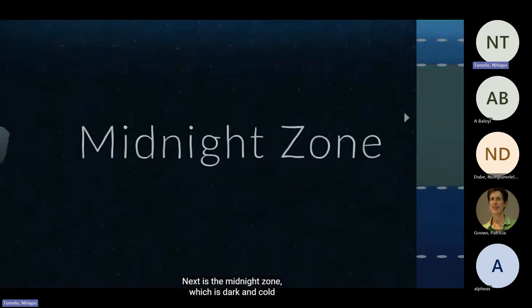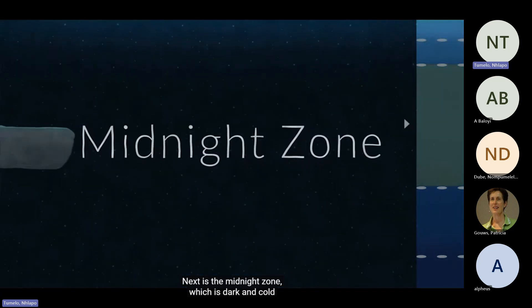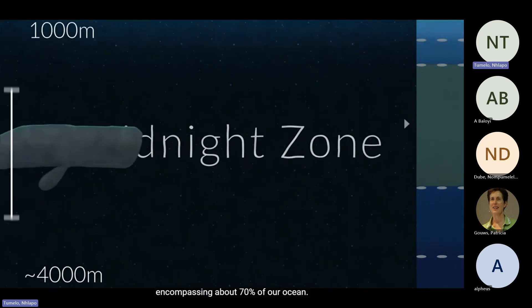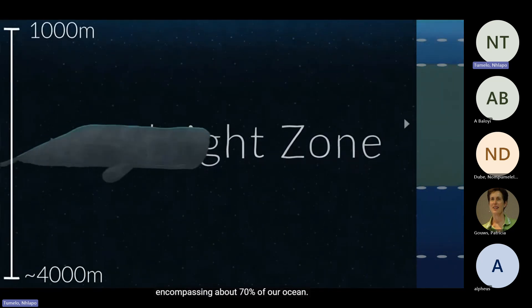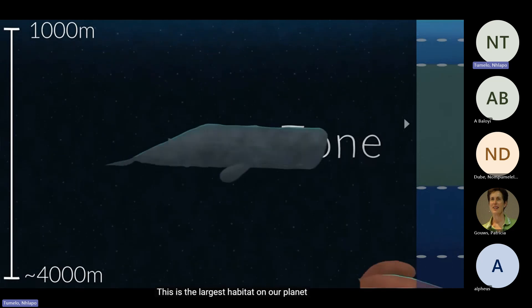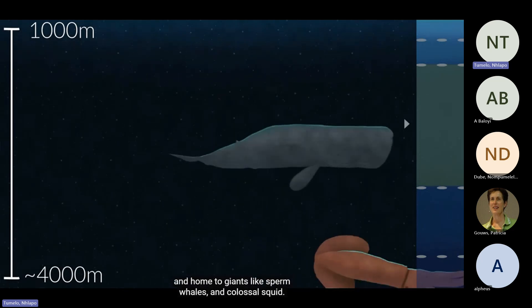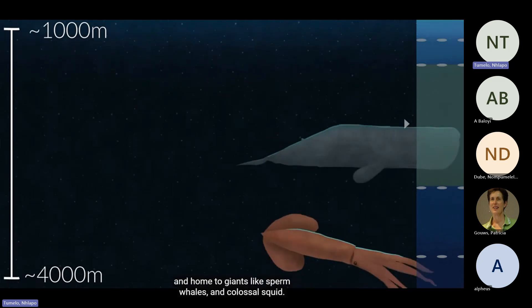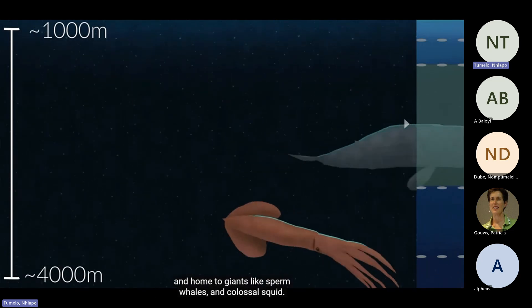Next is the midnight zone, which is dark and cold. Encompassing about 70% of our ocean, this is the largest habitat on our planet, and home to giants like sperm whales and colossal squid.